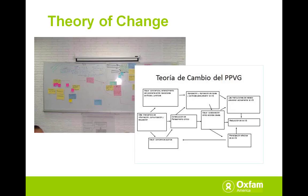A key process in the program design that sets up later evaluation is the collective construction of a theory of change. We believe theory of change at this level is really important. It surfaces shared assumptions across the coalition about how change will happen and how their particular work could play a part. In the case of El Salvador, the group includes all of the women's organizations and NGOs that Oxfam partners with, but also other stakeholders and experts on the topic, as well as women leaders representing the various communities. From an evaluative perspective, we want to test the assumptions behind this theory and understand what the coalition means by impact at different points in time.